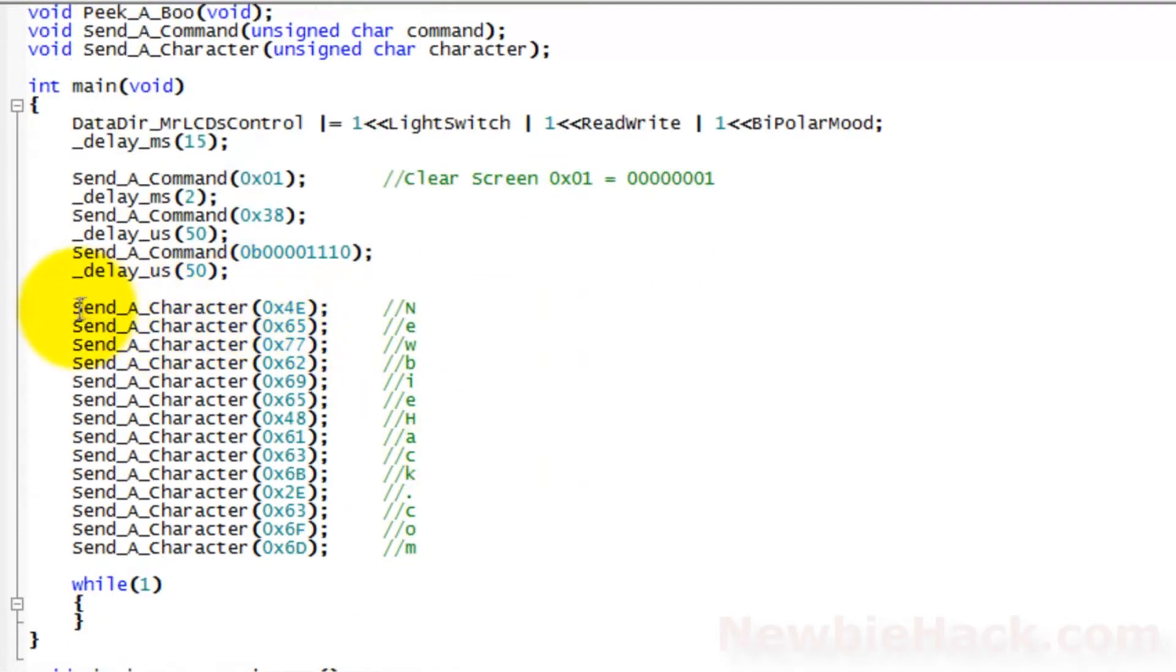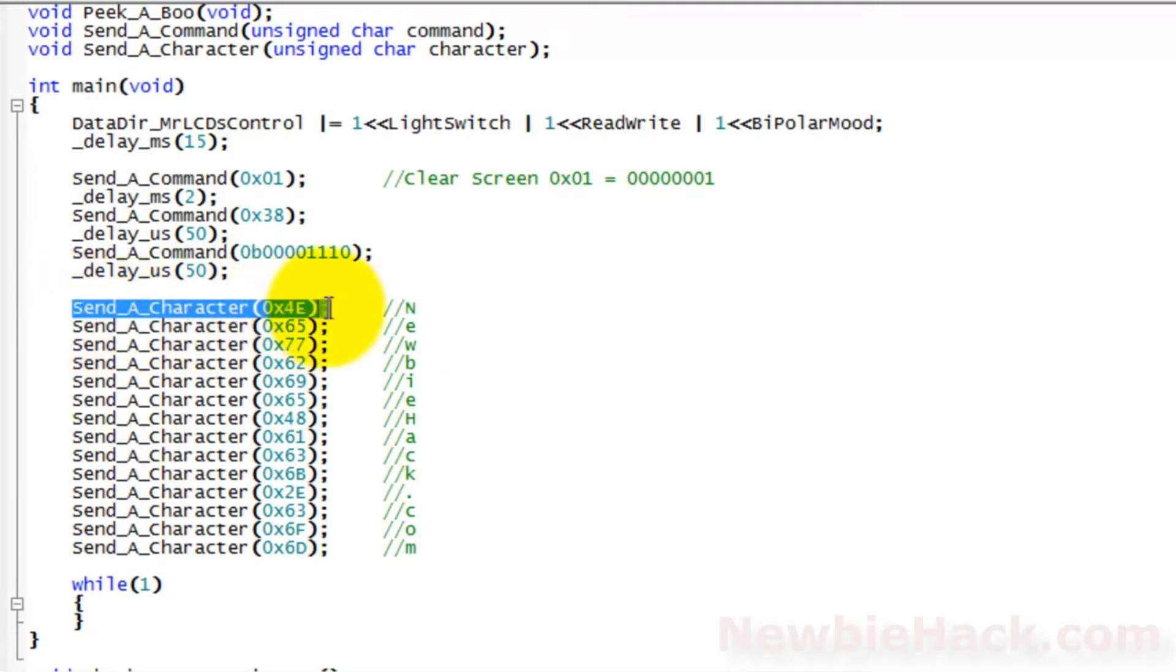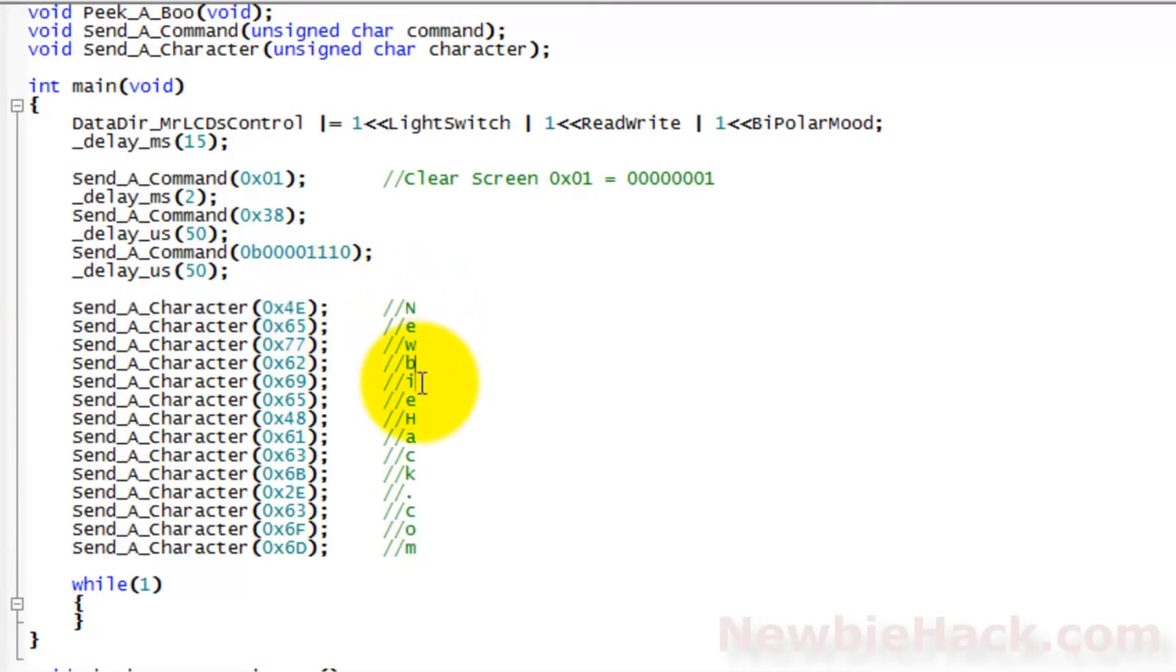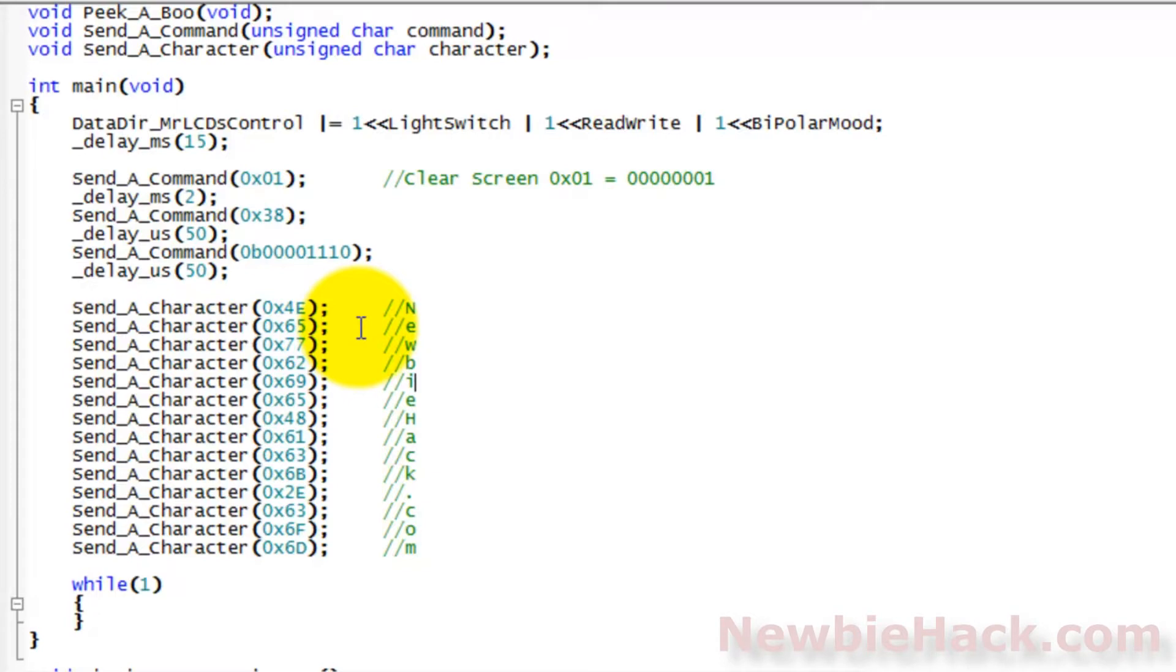As you can see, we had to create a send a character routine for each character that we wanted to display on the LCD. But wouldn't it be nice to do this all in one line? Maybe creating a routine called send a string. And string would refer to a string of characters.